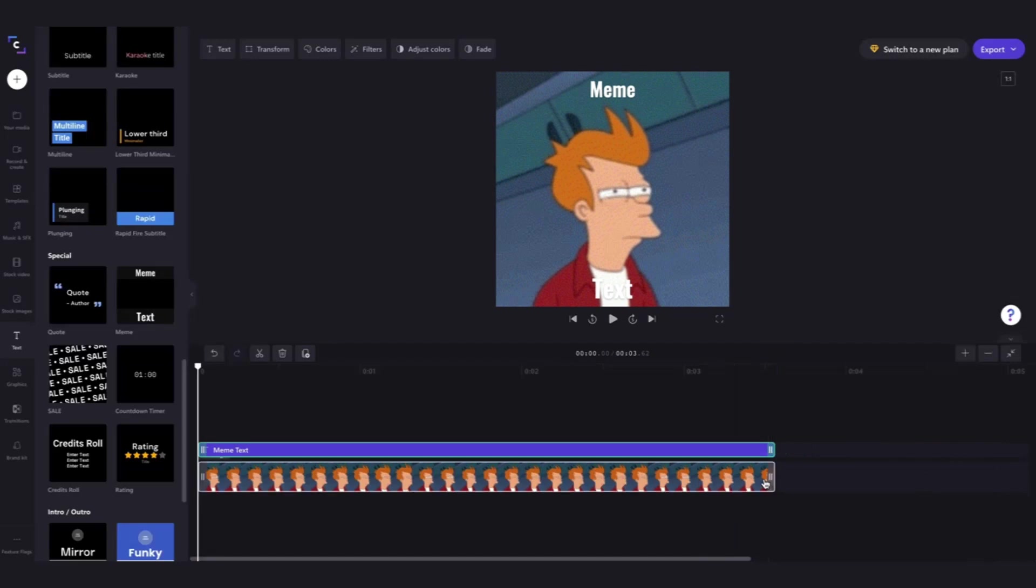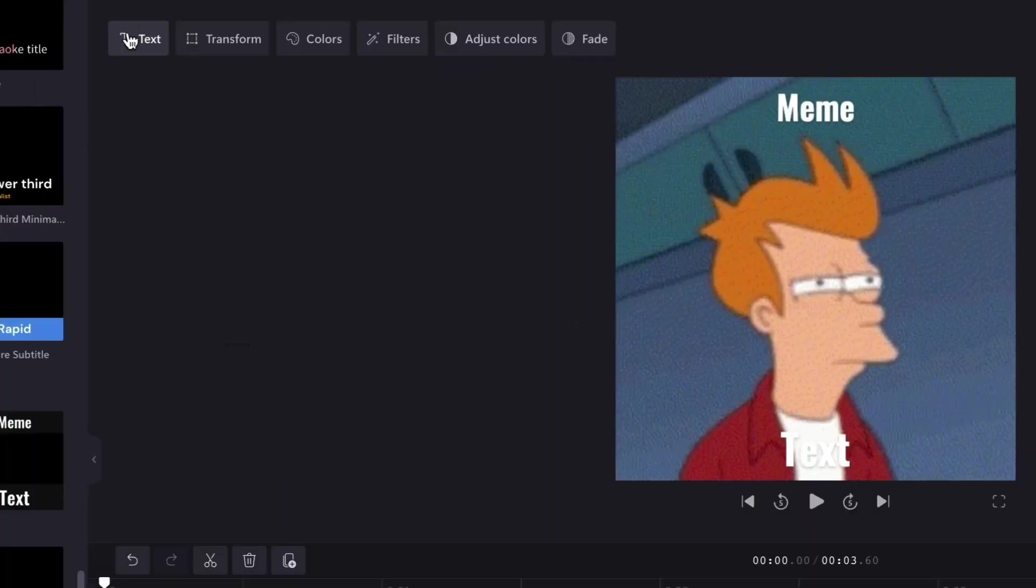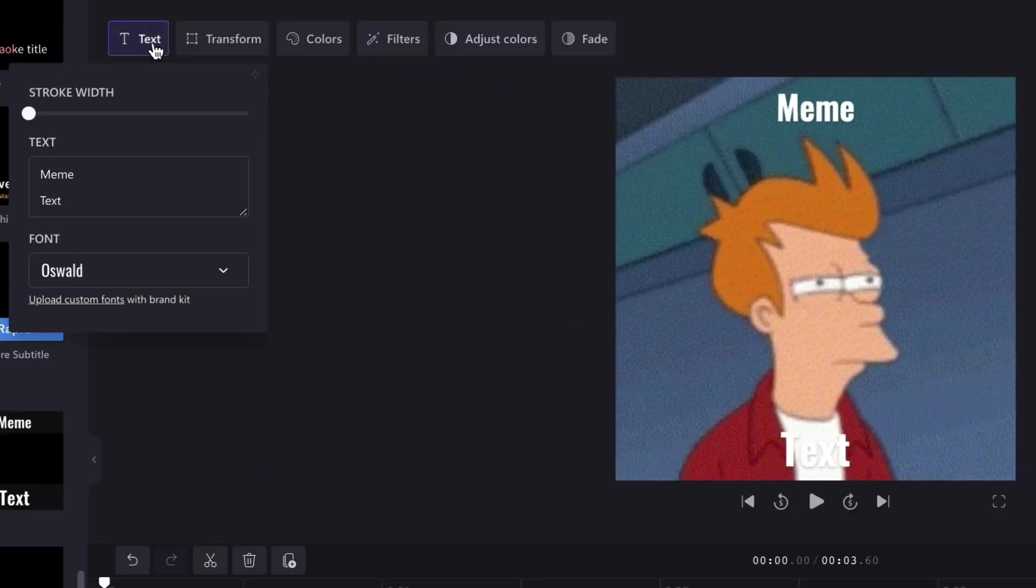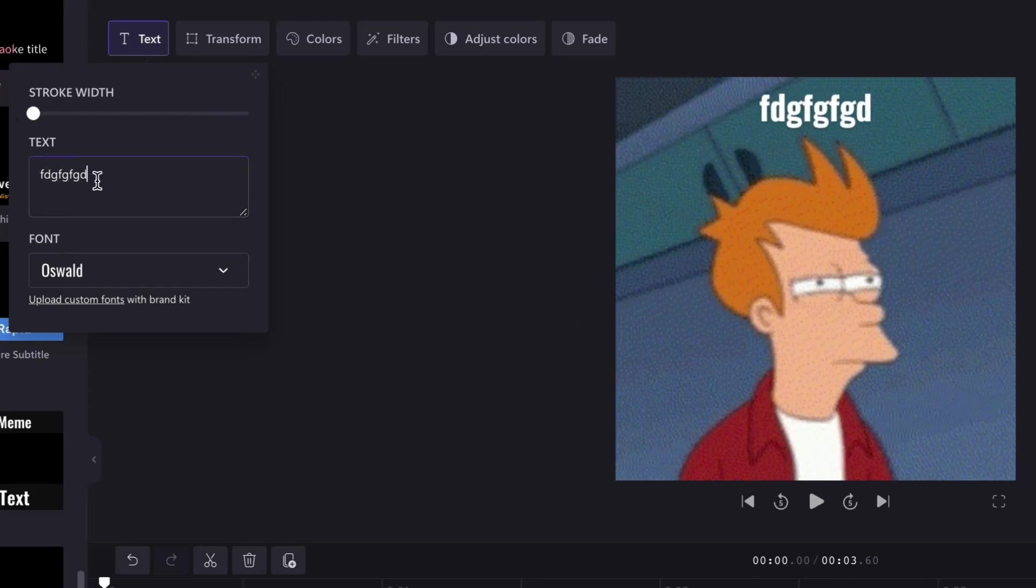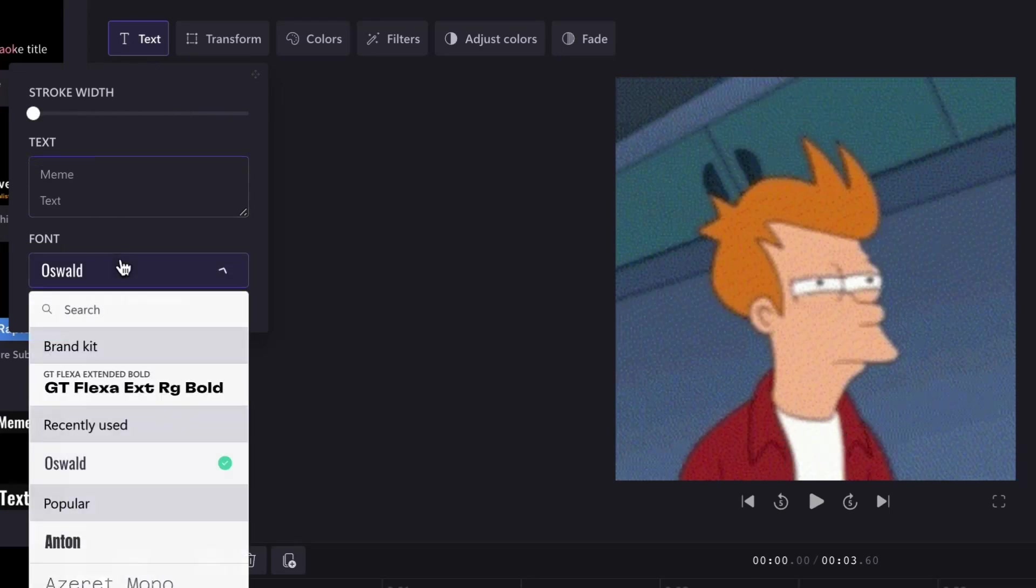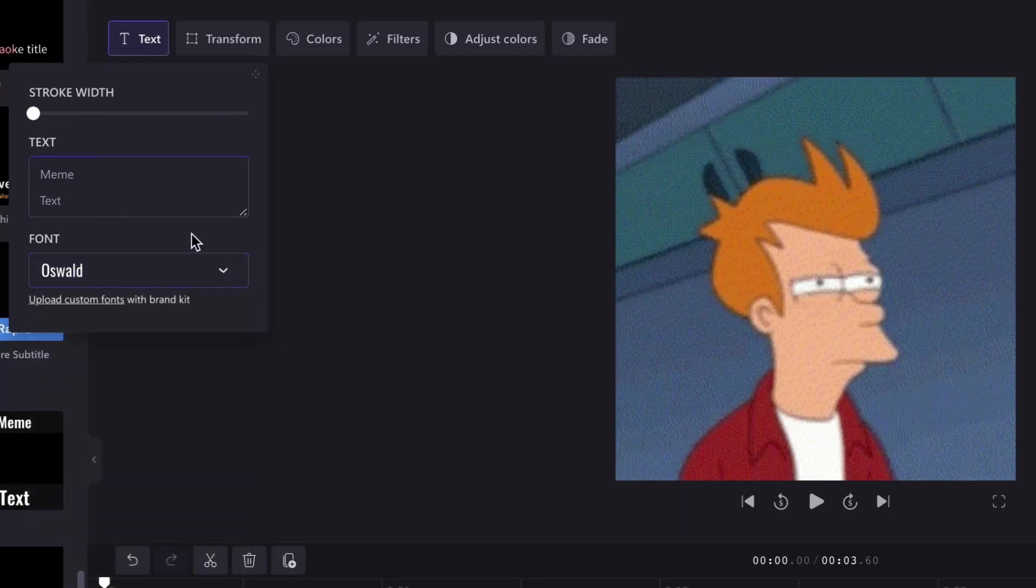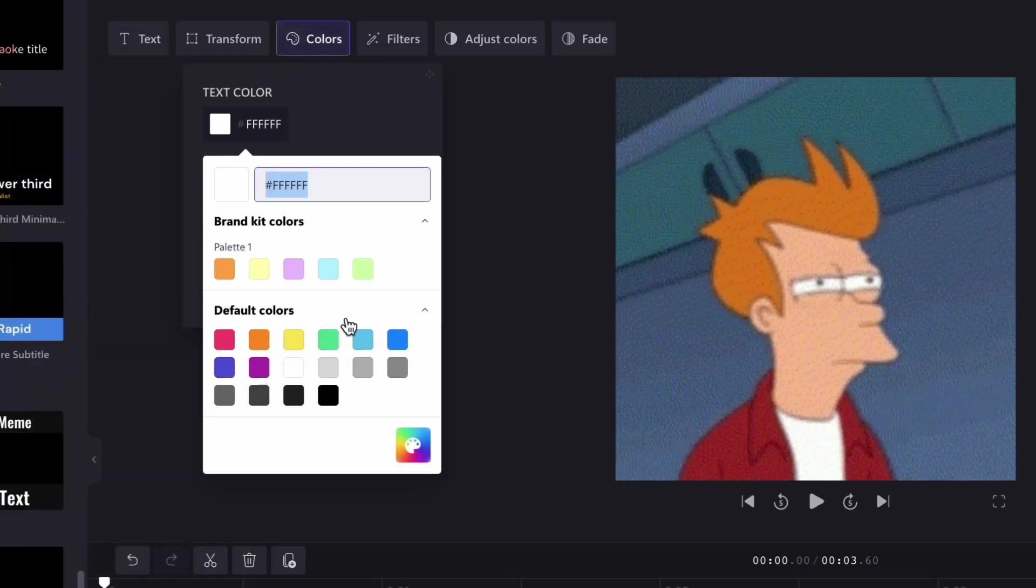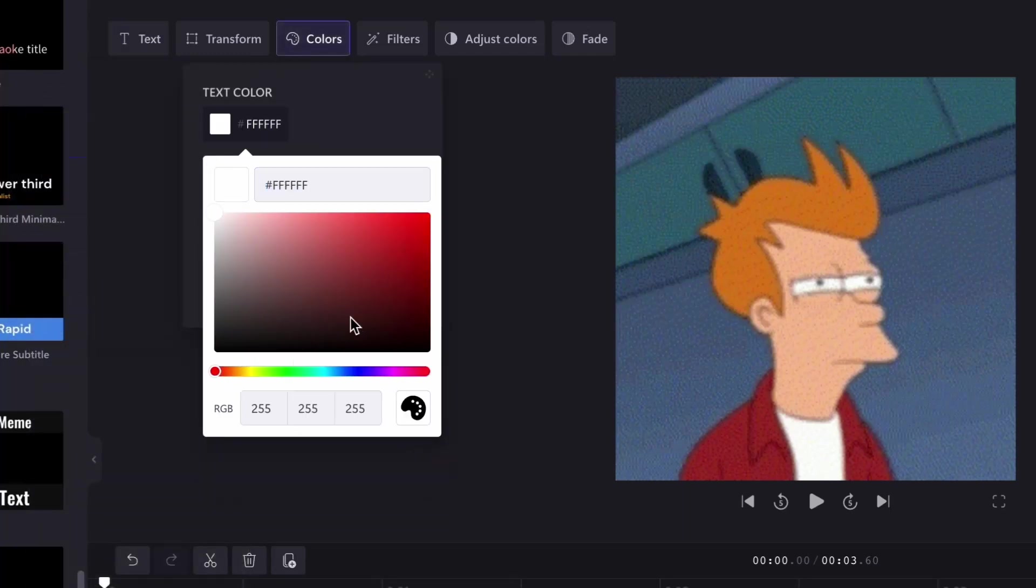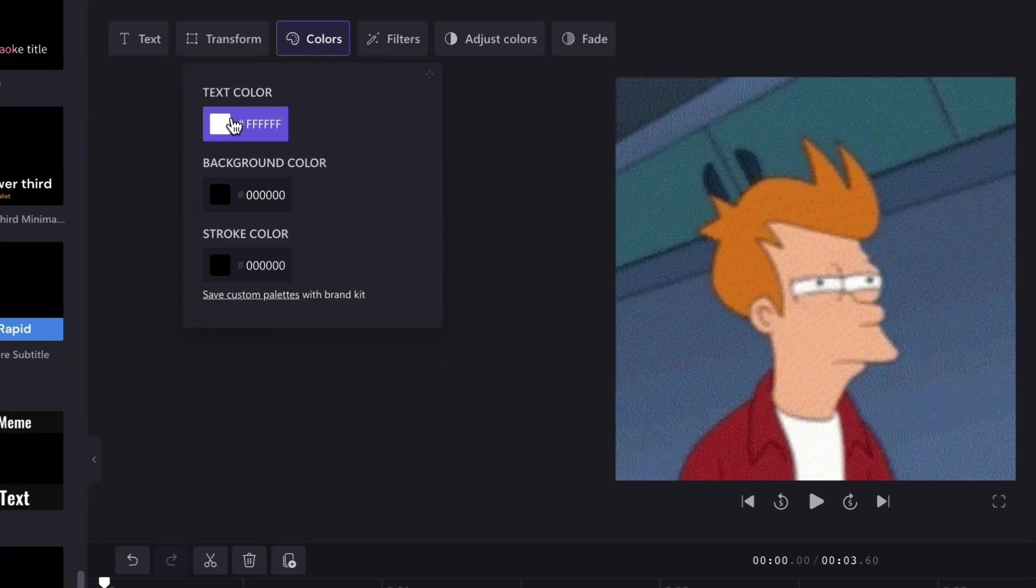Now to personalize your text, make sure that text bar is still selected and head up to the text tab where you can adjust the stroke width and change the text to whatever you'd like. You can also change the font and adjust the color of the font to anything you'd like. For this I'm just going to keep it set to white.